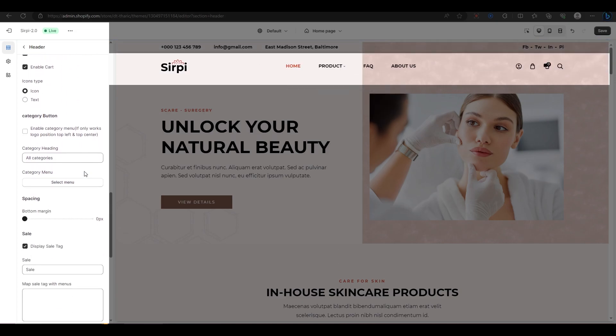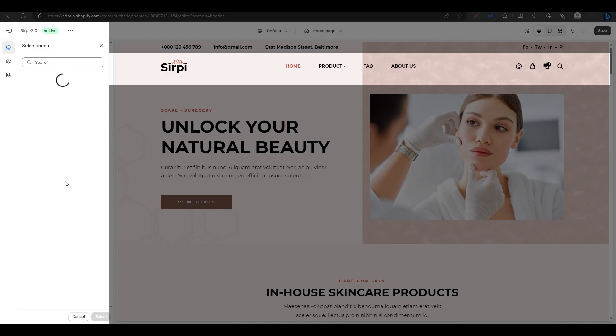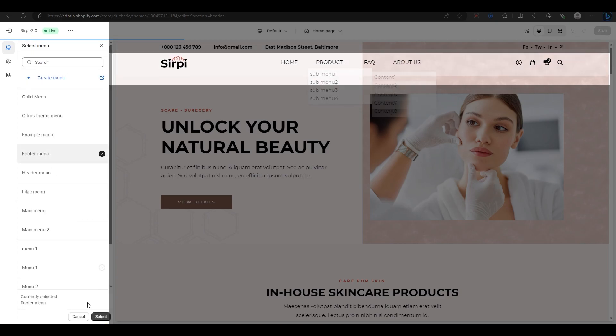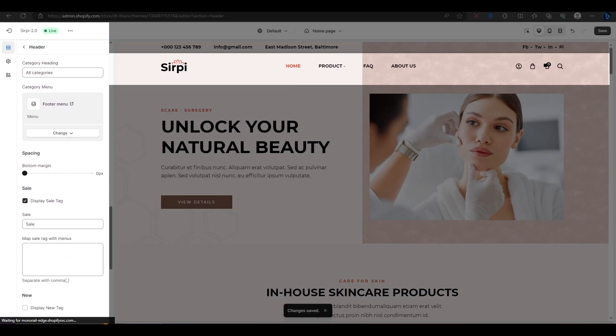Finally, the category button lets you add a button that shows a list of categories under it when clicked. This is similar to the secondary menu, but with a different style. You can change the heading text by typing in this field. You can also choose which menu you want to display under the heading by selecting it from this drop-down menu. However, this option only works when your logo is in the top left or top center position.